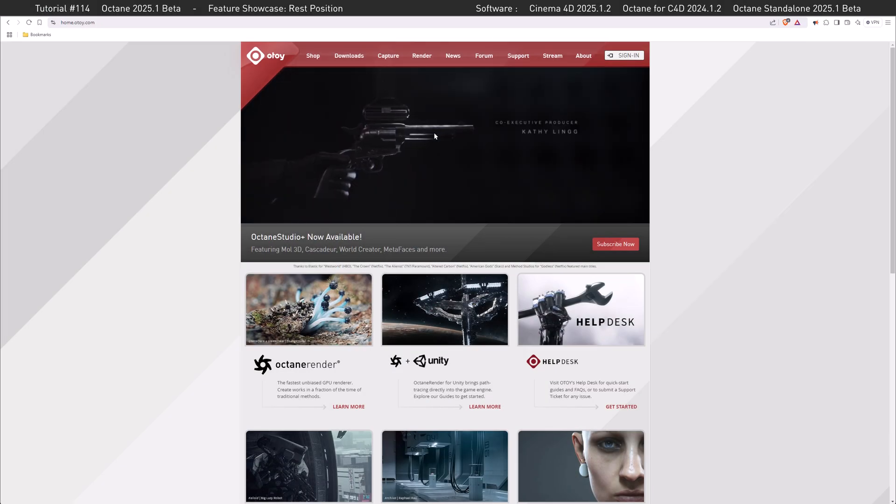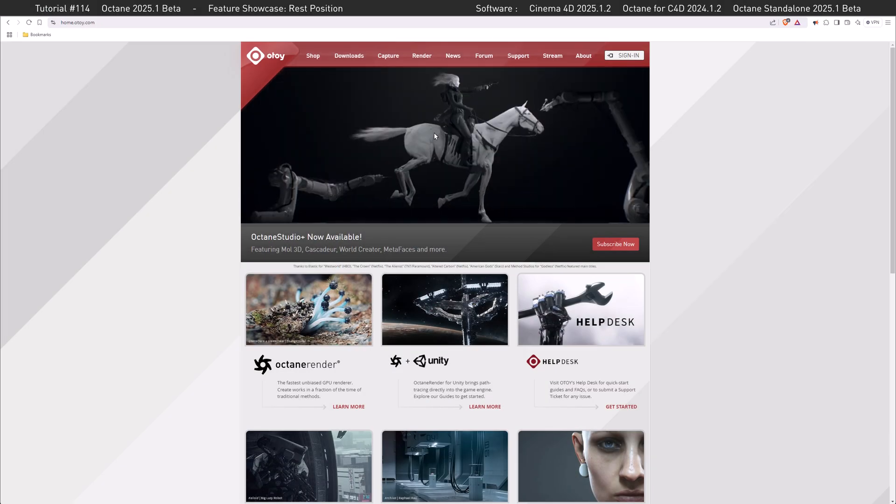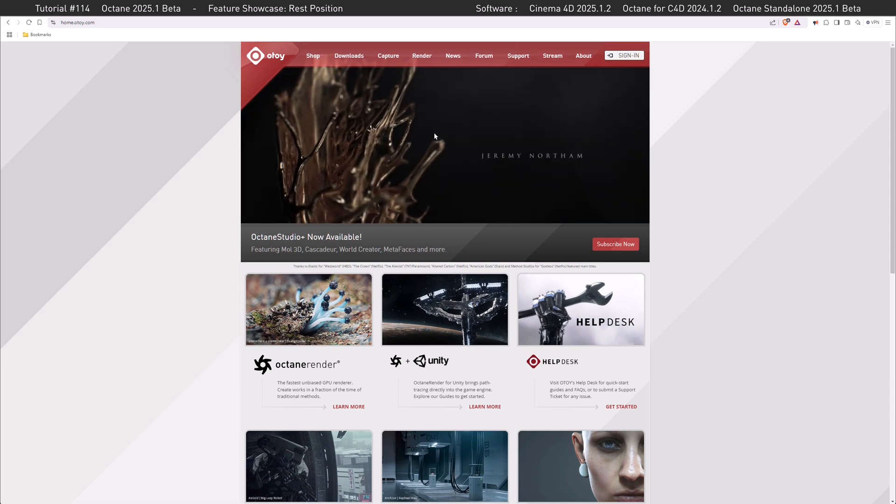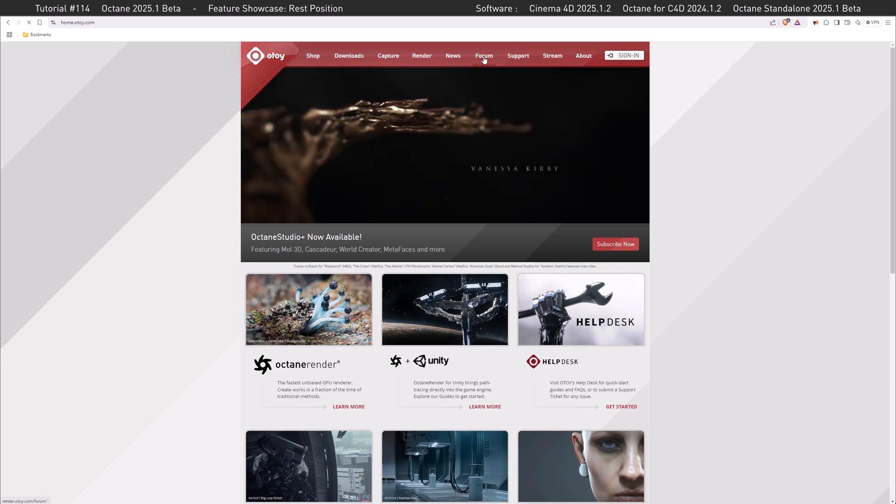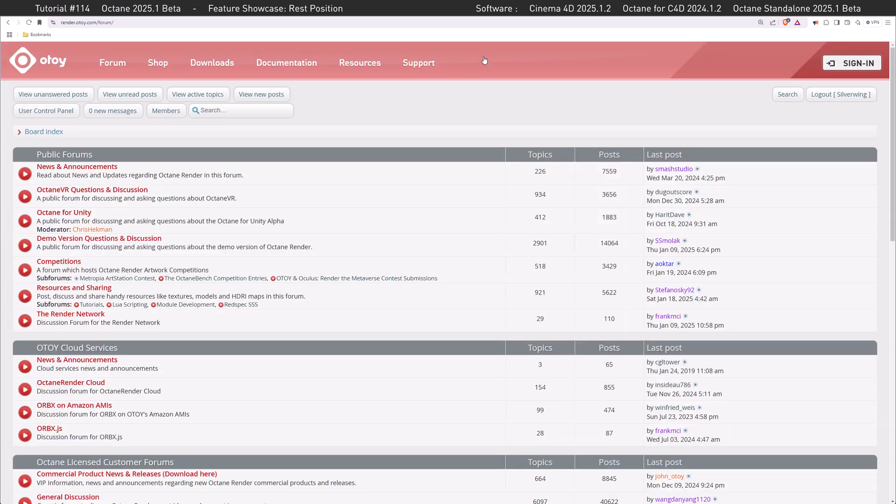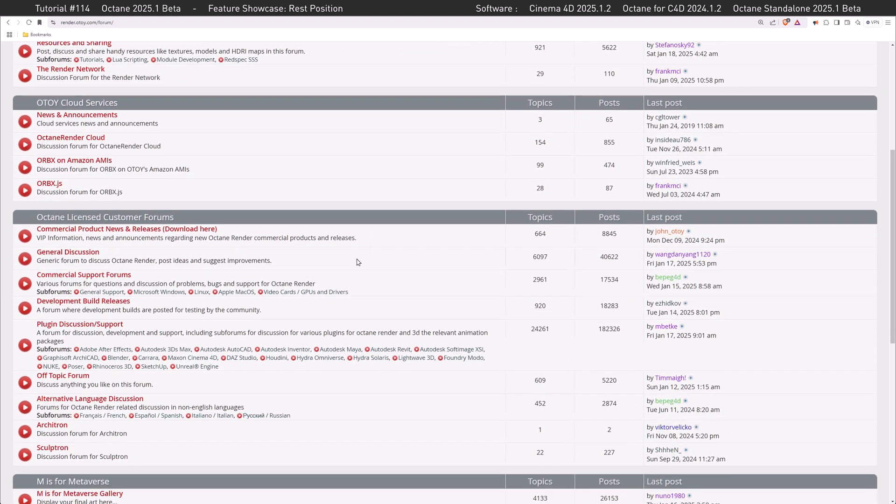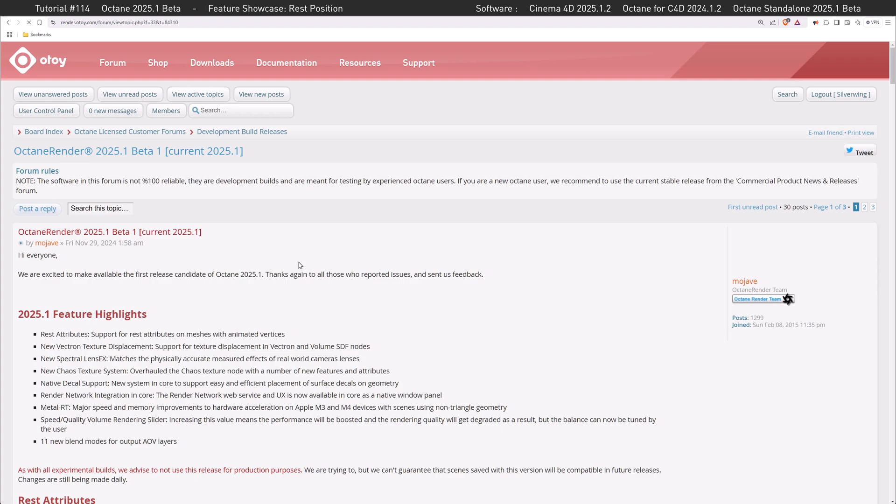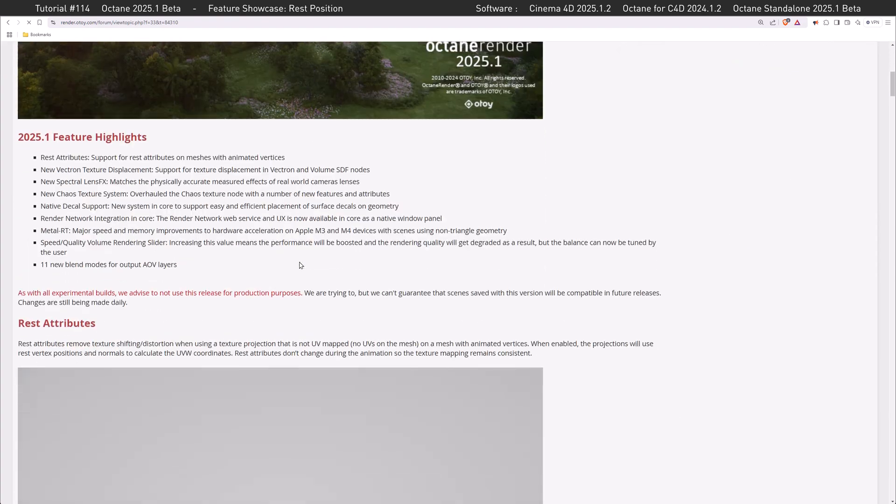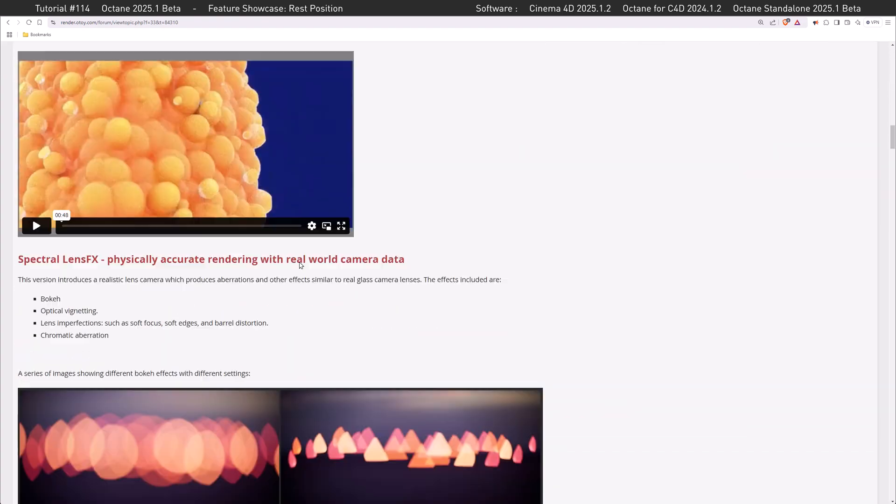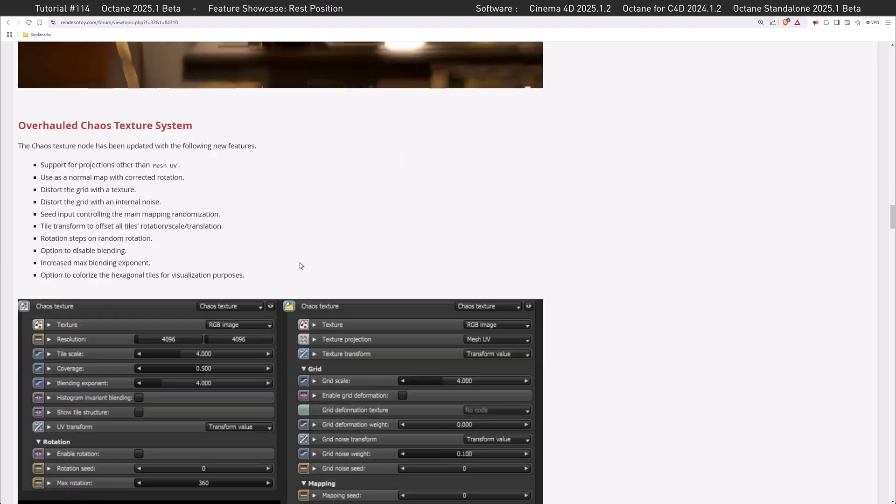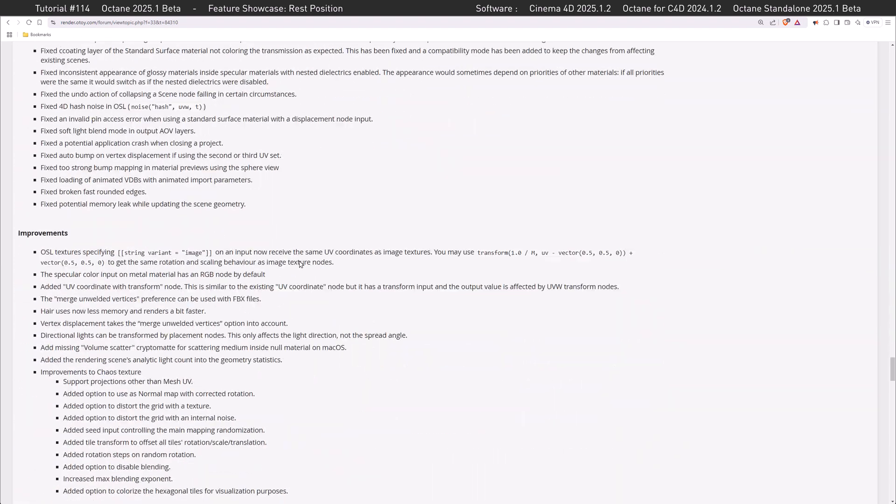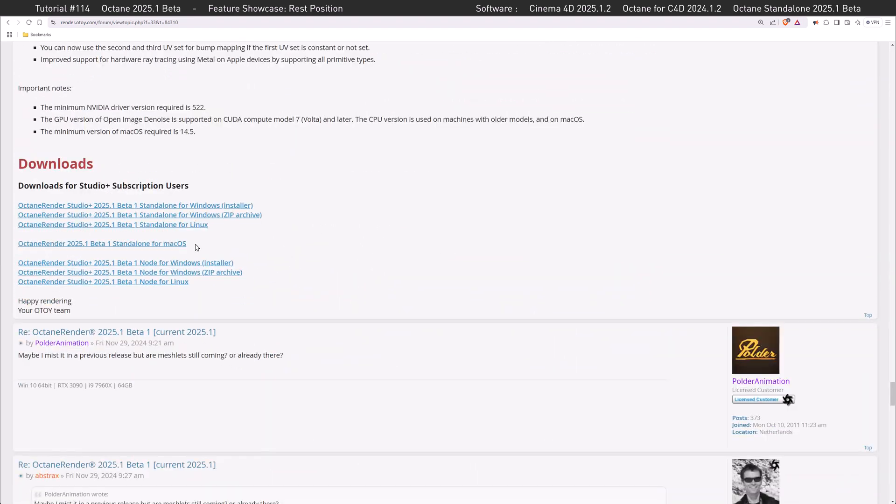Let's first answer the question where you can get your beta build. It's very easy on the OTOY website - go to the forum, scroll down a little bit, you have to be logged in to see the development build releases. If we click on that, right at the top of the page you can see the 2025 beta and 2026 alpha version. If you scroll through all the features and scroll further along, at some point you find the download links.